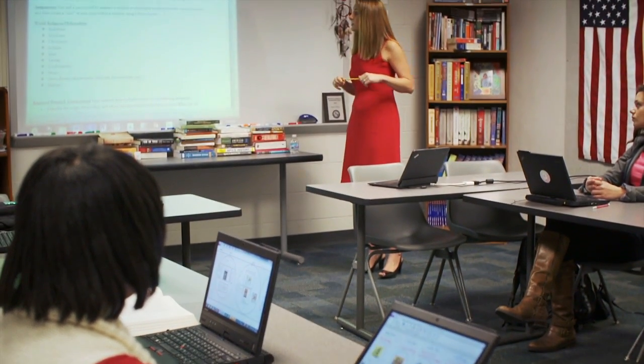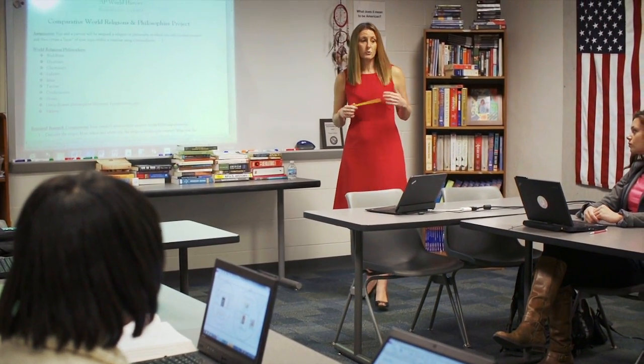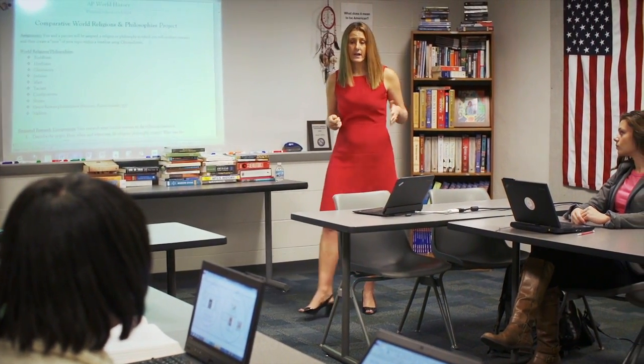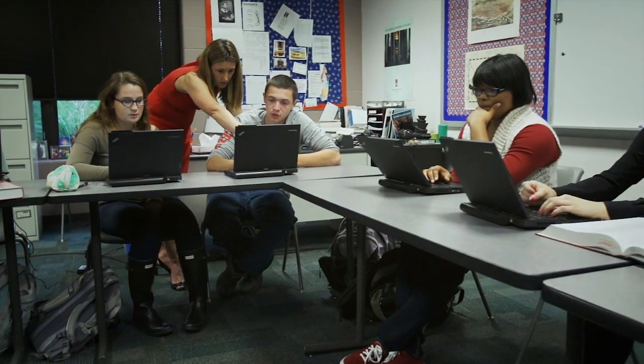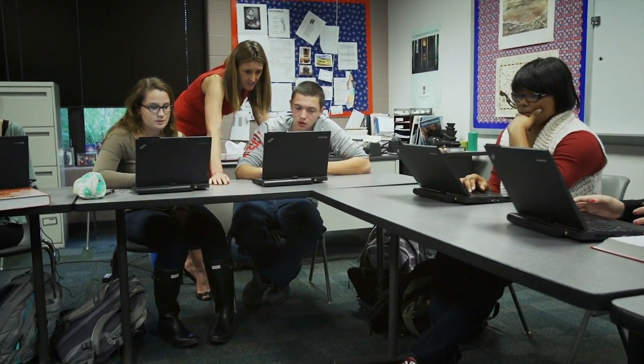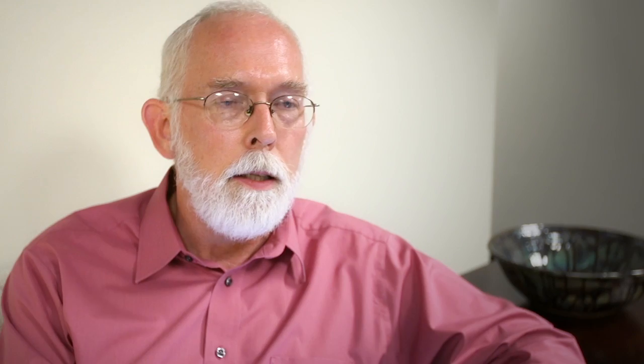Technology is an amplifier of what happens in the classroom. If it's used well, it amplifies the educational process. If it's used poorly, it amplifies the distraction, it amplifies the problems that are going on. But good teachers using good technology can do amazing things.